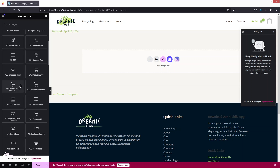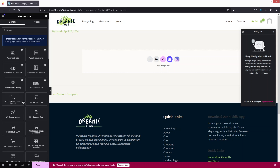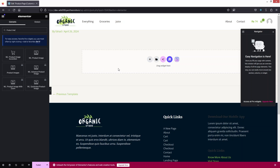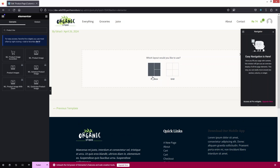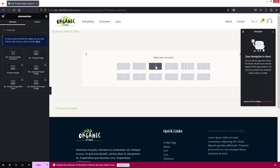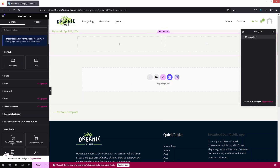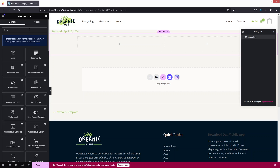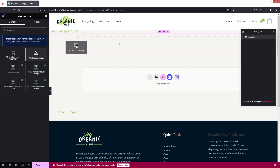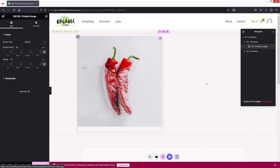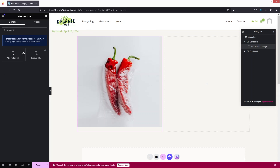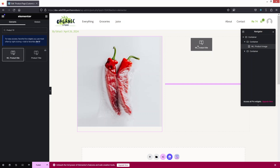The first thing I need to do is add the product image. Before that, I'll add a two-column container using Flexbox. I'll drag the Product Image element into the first column. On the right side, I'll search for Product Title — you can see the 'WL' prefix which stands for WooLentor — and drag it into the second column.